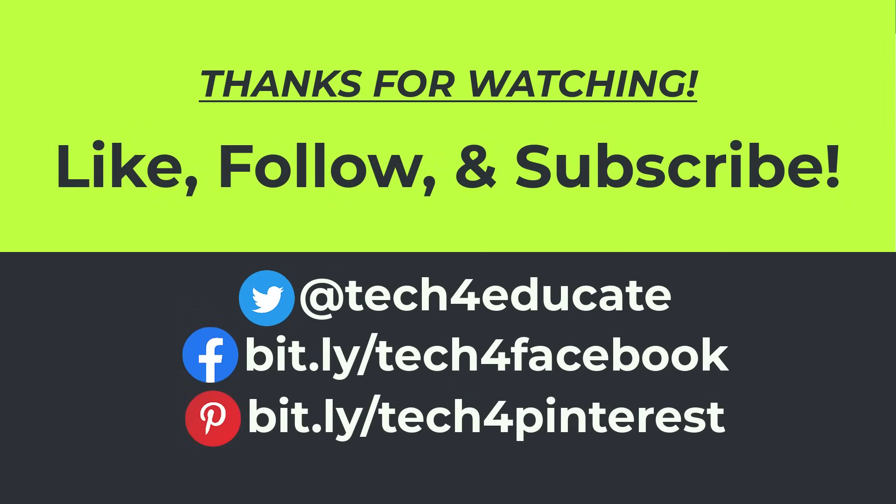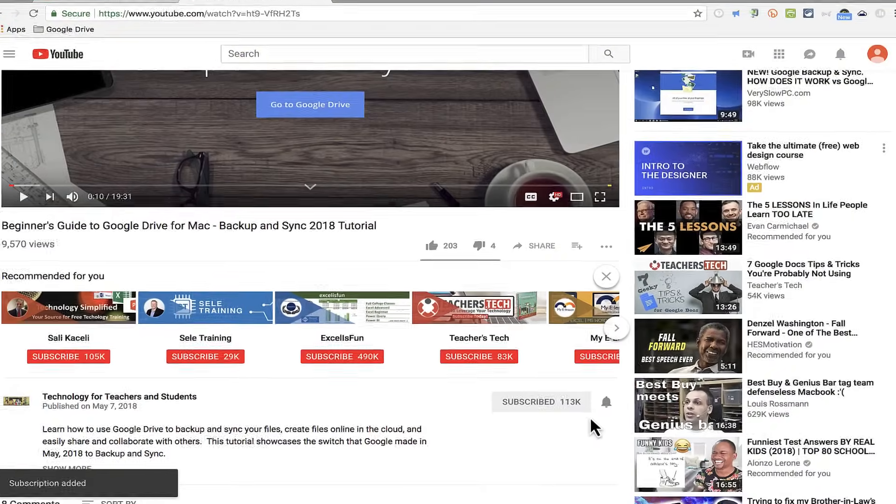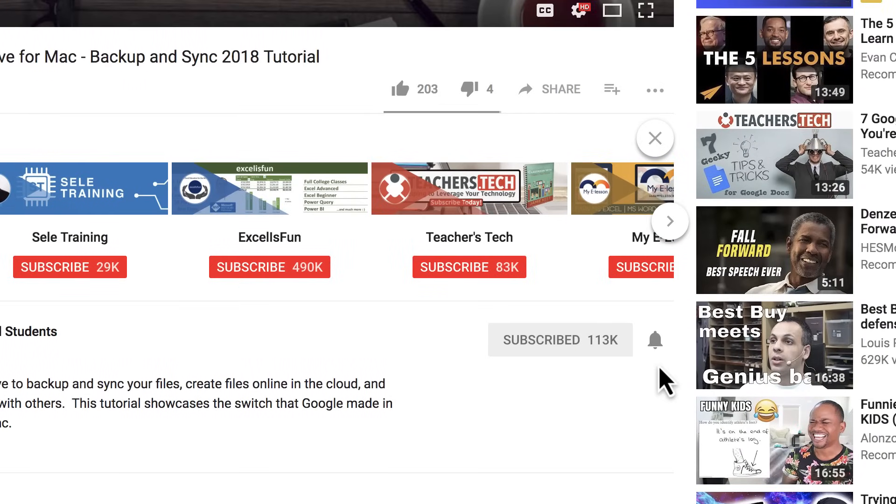I hope you found it to be helpful. If you did, please like, follow, and subscribe. And when you do, click the bell, and you'll be notified when I post another video.